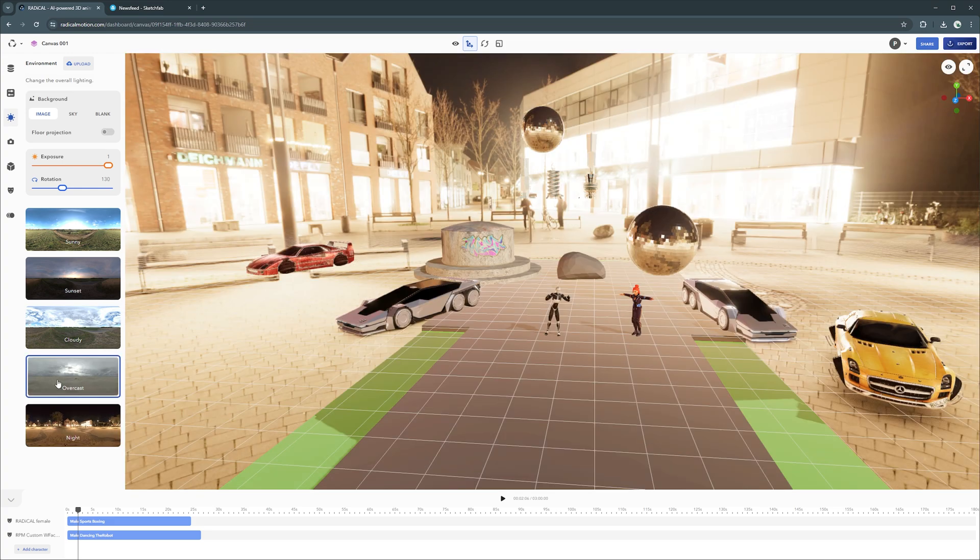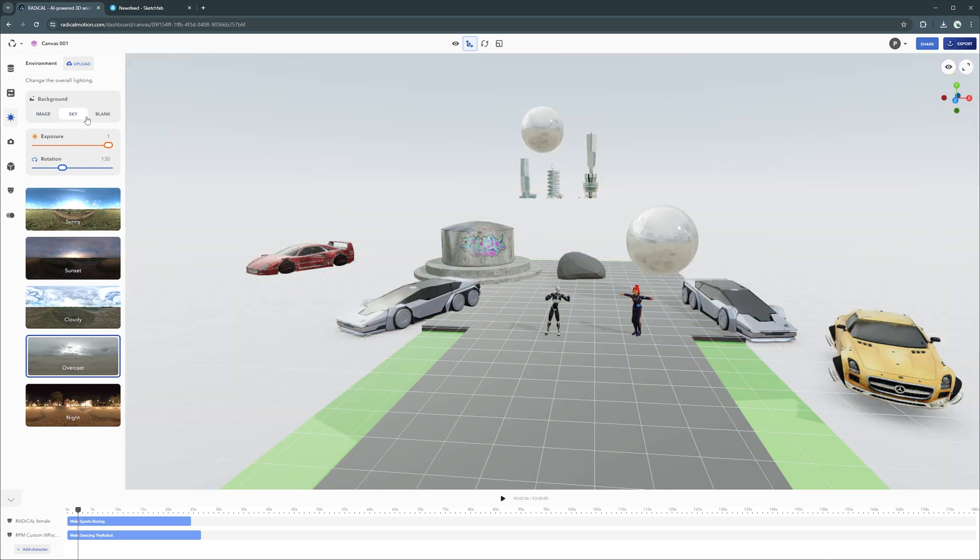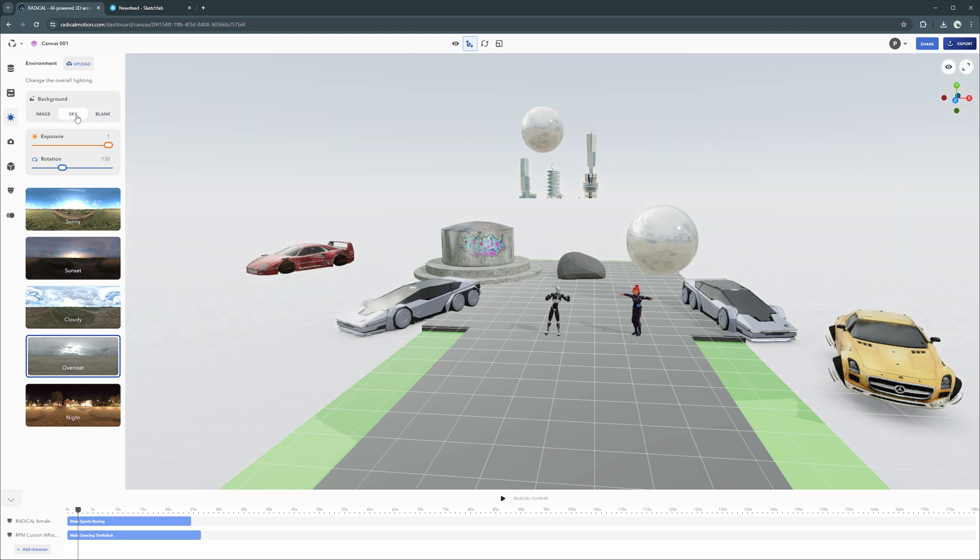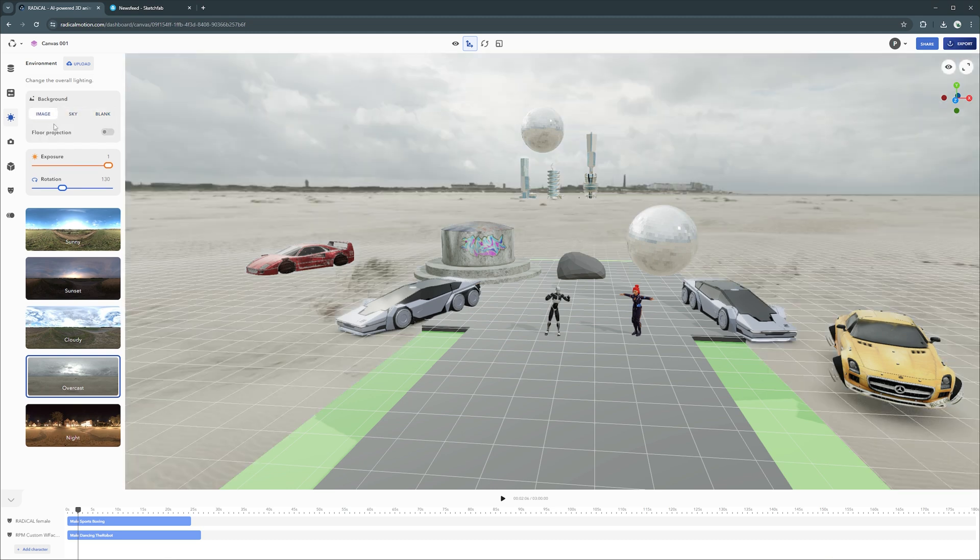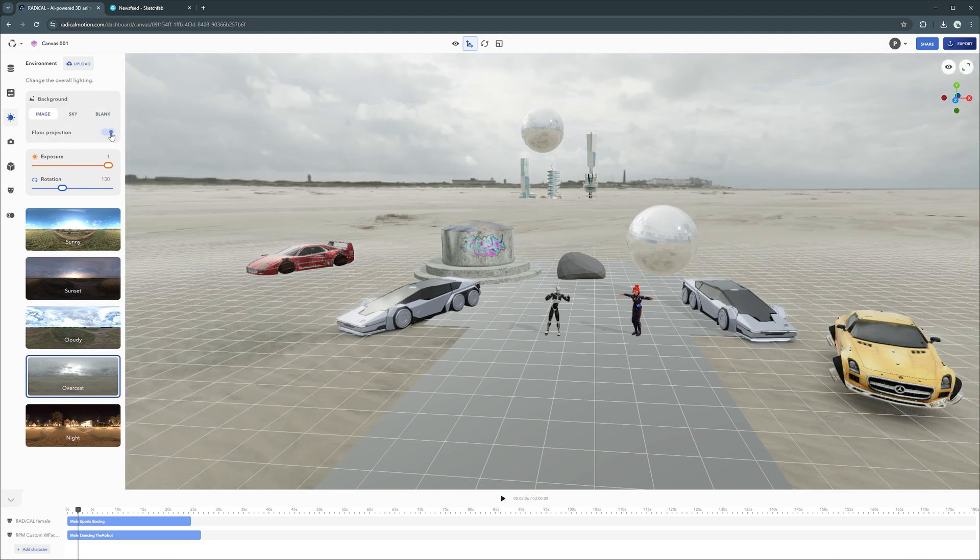As well as changing the lighting, you can show or hide the HDRI image, or you can leave it plain. Everything about canvas is designed to give you the ultimate control of your creativity.